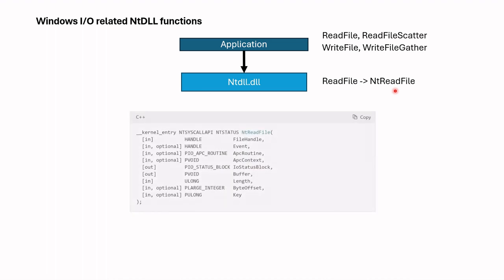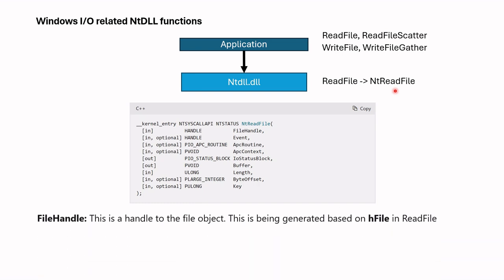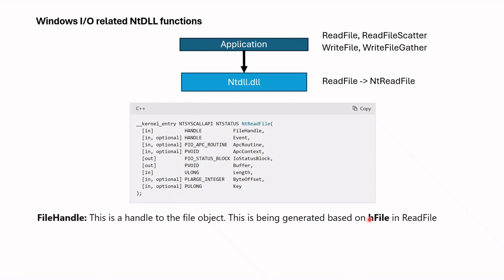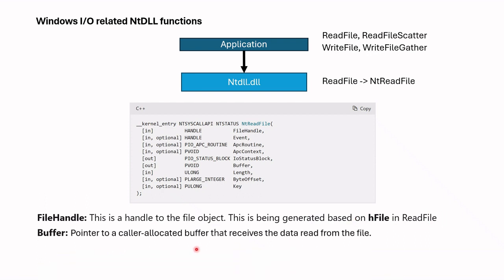What parameters are there in this NtReadFile? First one is a file handle. This is a handle to the file object. This is just coming from hFile in the ReadFile. Next important parameter is buffer to where we are bringing data. You can refer to Microsoft documentation on other descriptions. An important point here is that NTDLL function parameters are being generated based on the application call function.